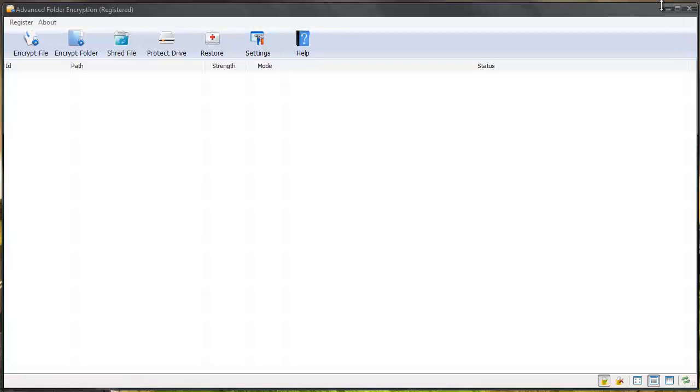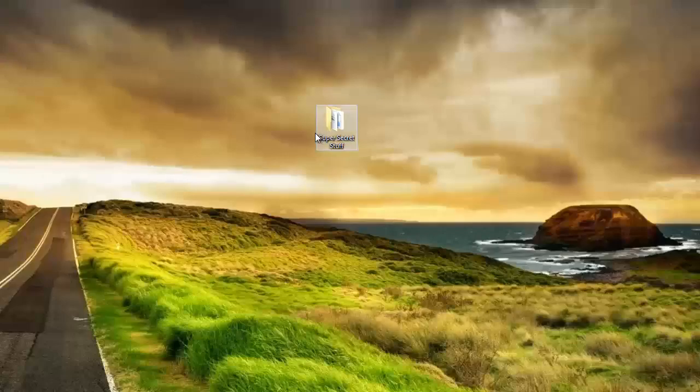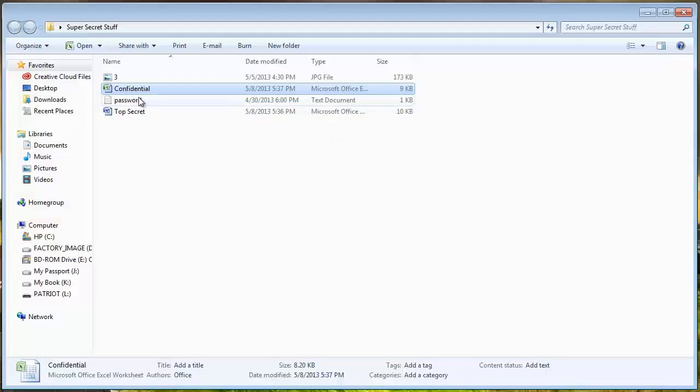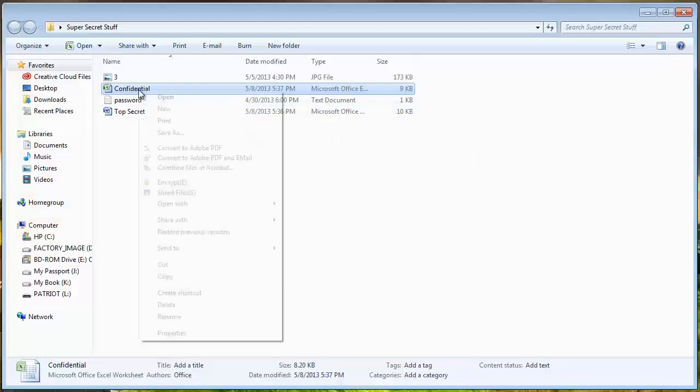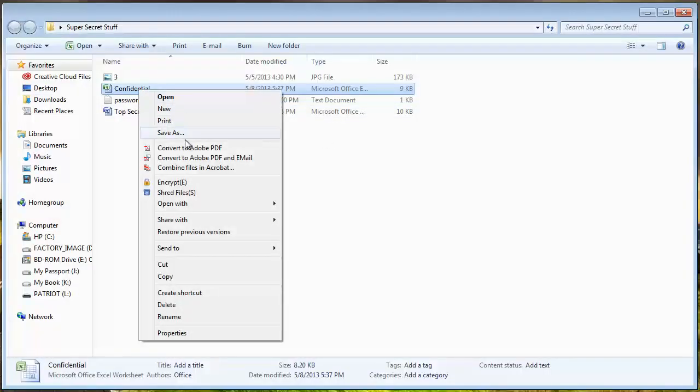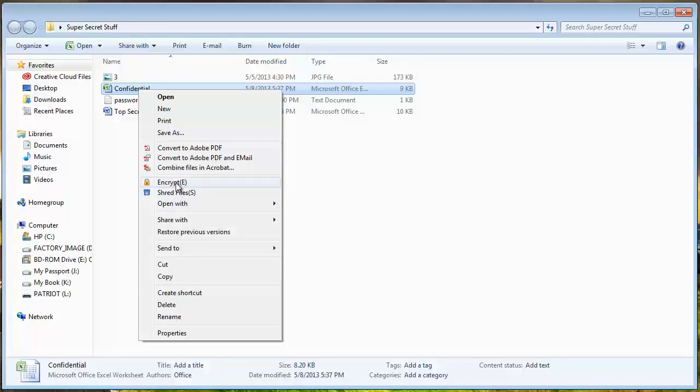For example, let me open my folder back up and we'll just go ahead and do it that way. If I right click on this Excel file, it will tell me here that I can encrypt it. The software also allows you to shred files. If you want to permanently shred them so they can't be recovered, that feature is also available in this tool.